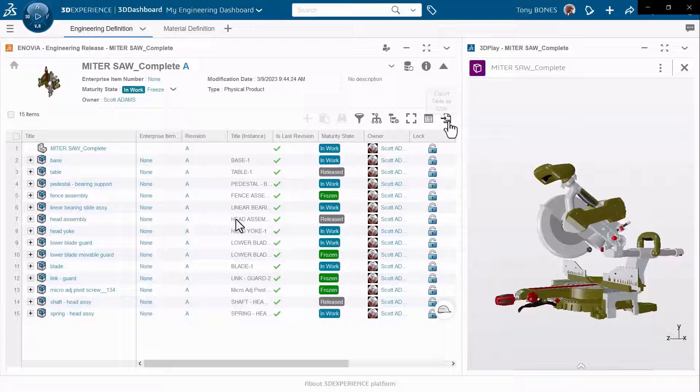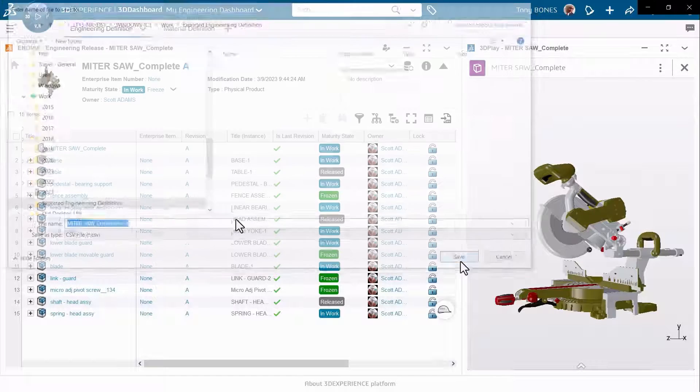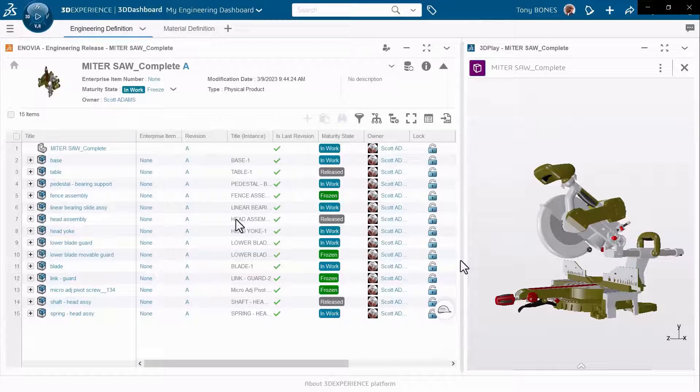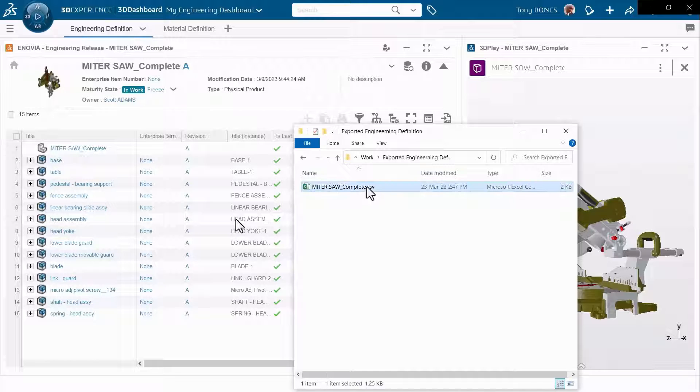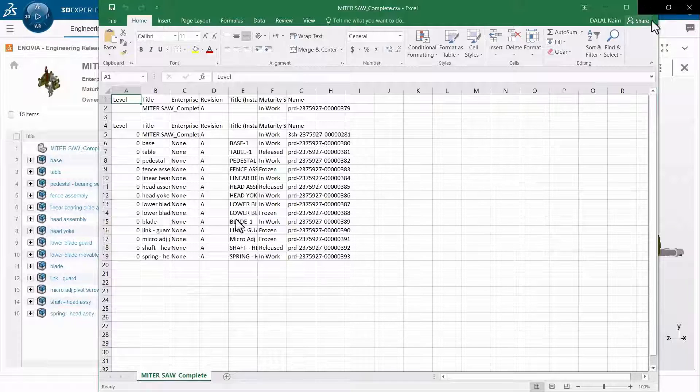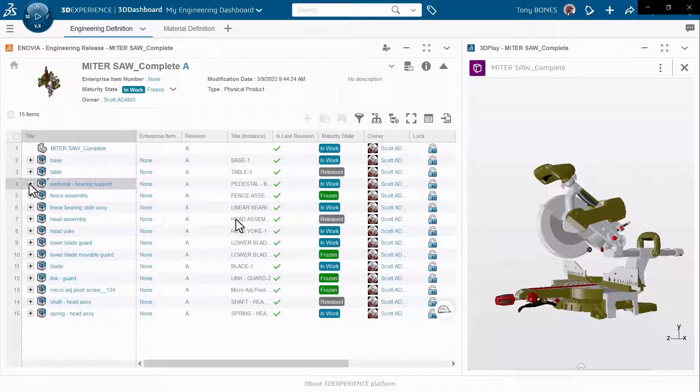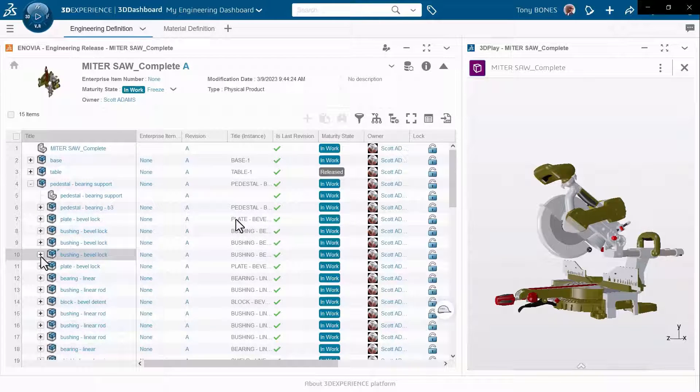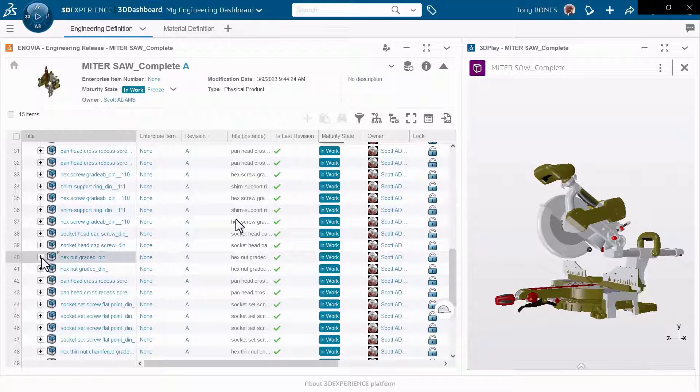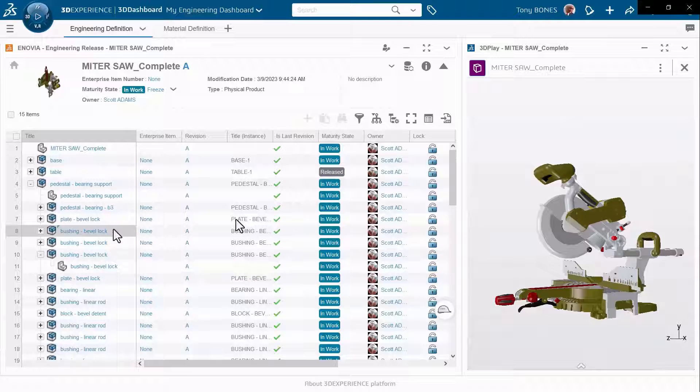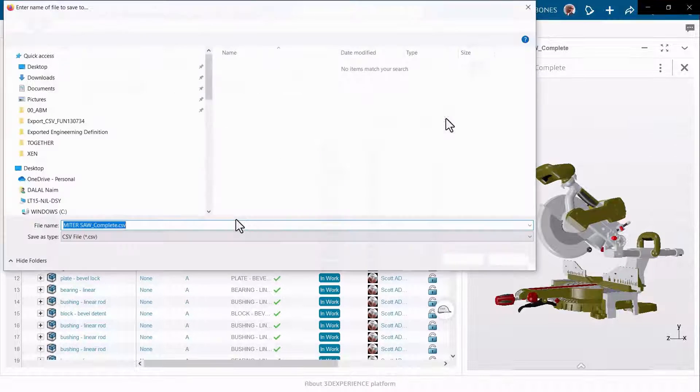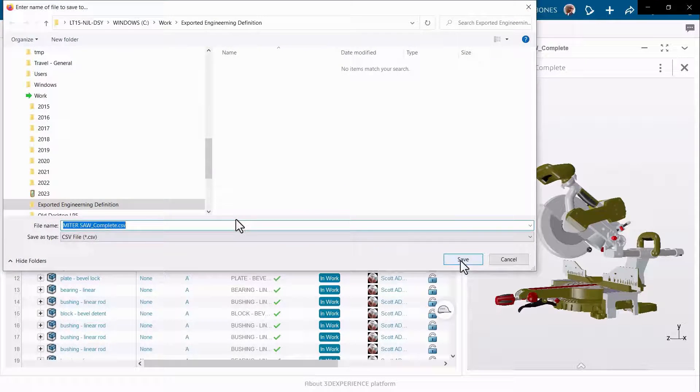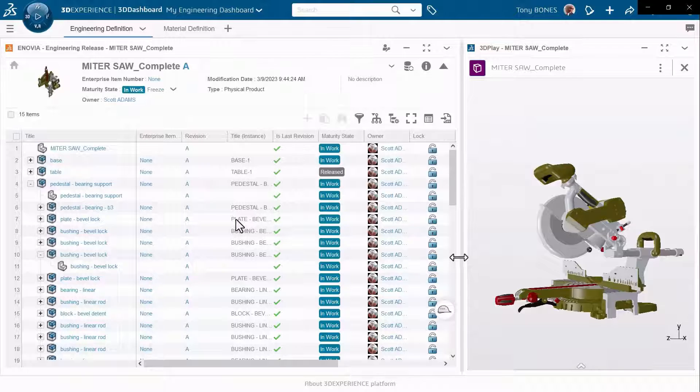Here we see the Export Table as CSV command which is available directly in the widget. This allows you to export what you see directly into a CSV Excel file. Now let's say I am exploring this product structure by expanding certain levels, and I run the same command.